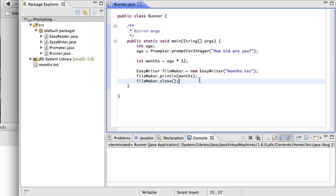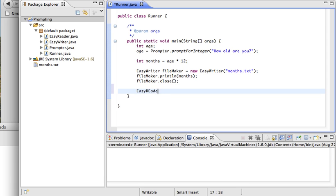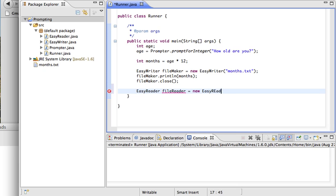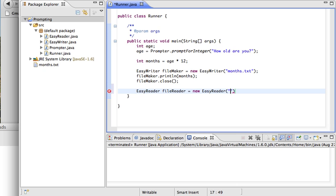To read in information from a file, you'll do something very similar to what we did with EasyWriter. You're going to declare a variable of type EasyReader, and I'll call it fileReader. And I need to assign it to be a new EasyReader. And I need to say which file I want to read in, so I'm going to put in my months.txt file. I don't have to be reading in the file I just written out, I'm just doing this as an example. You can read in whatever file you want.